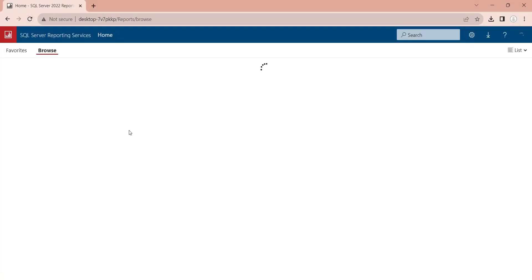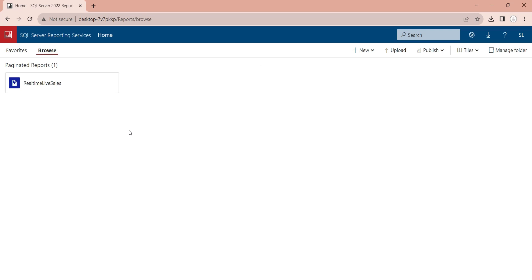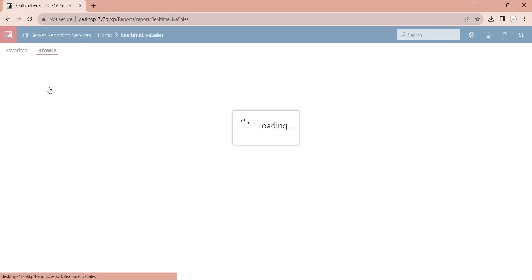Refresh the portal to view your report. Now, you can view your chart in the web portal.